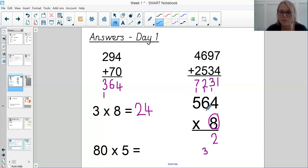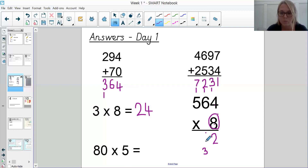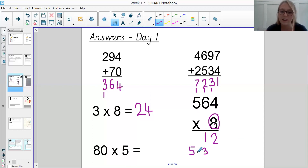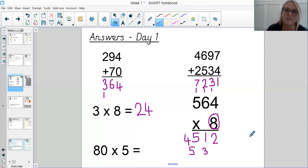Then 8 times 6 is 48, add the 3 we've carried gives 51 — put the 1 down, carry the 5. And then 8 times 5 is 40, add the 5 gives 45. So our answer was 4,512.